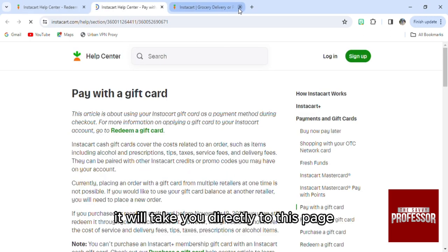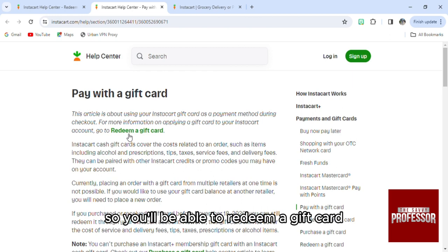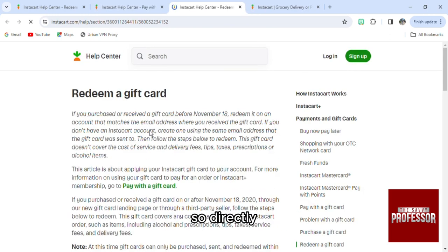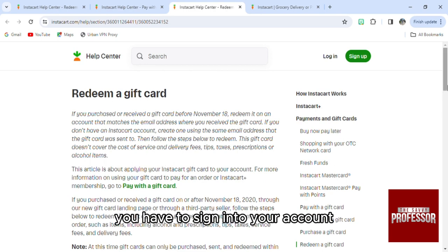When you click on that option it will take you directly to this page, where you'll be able to redeem a gift card by clicking on the link right here. As you can see, you have to sign in to your account.